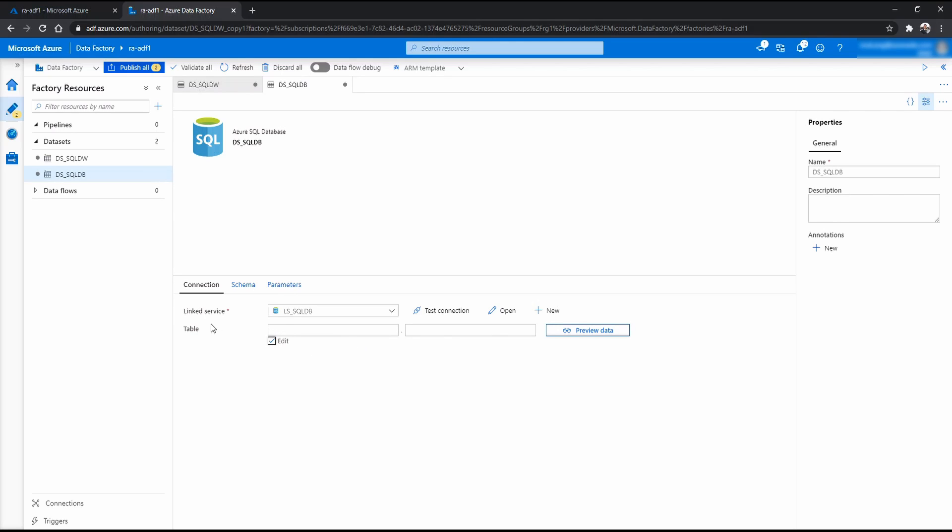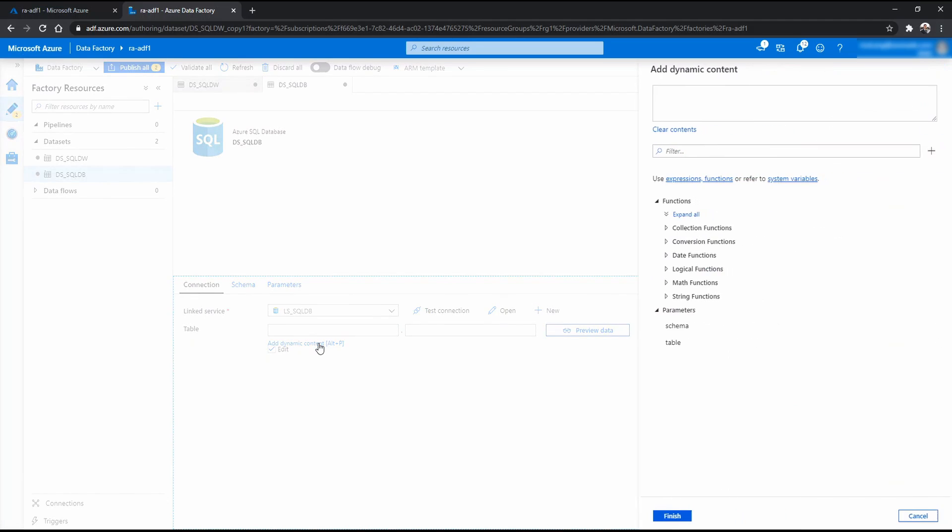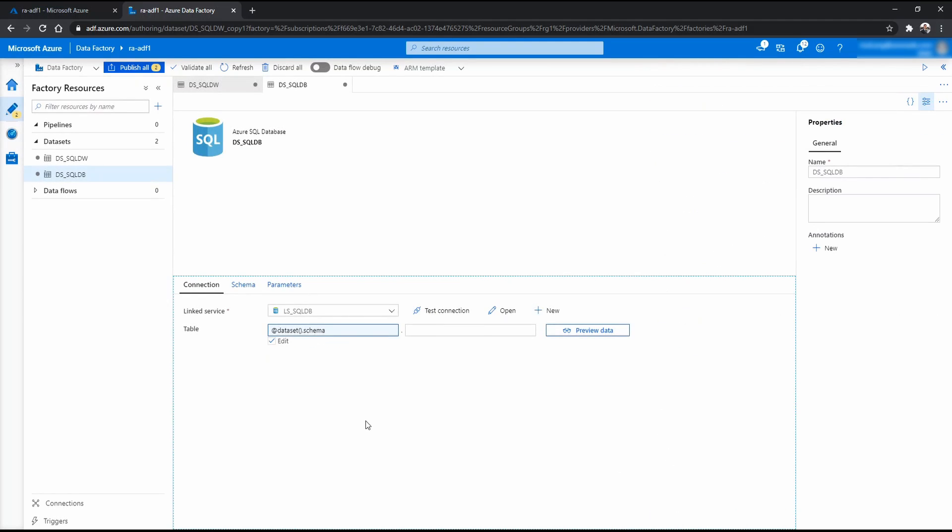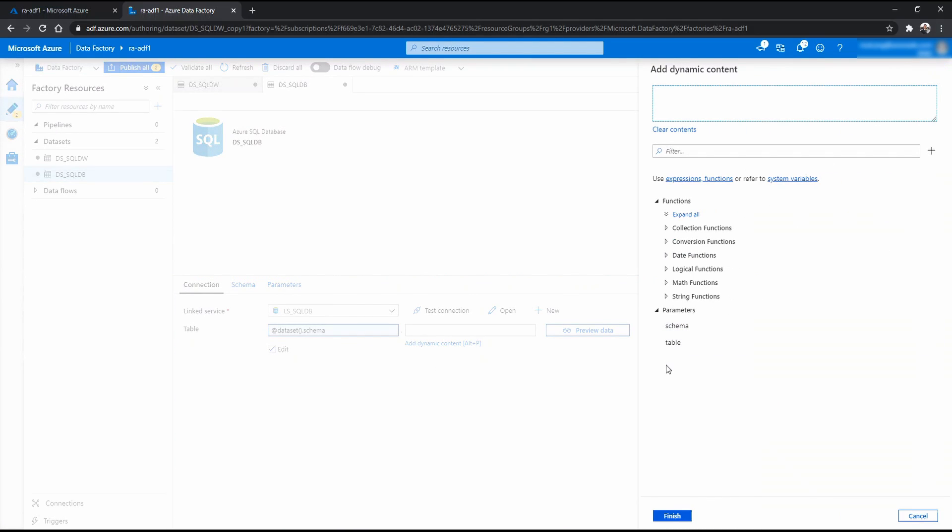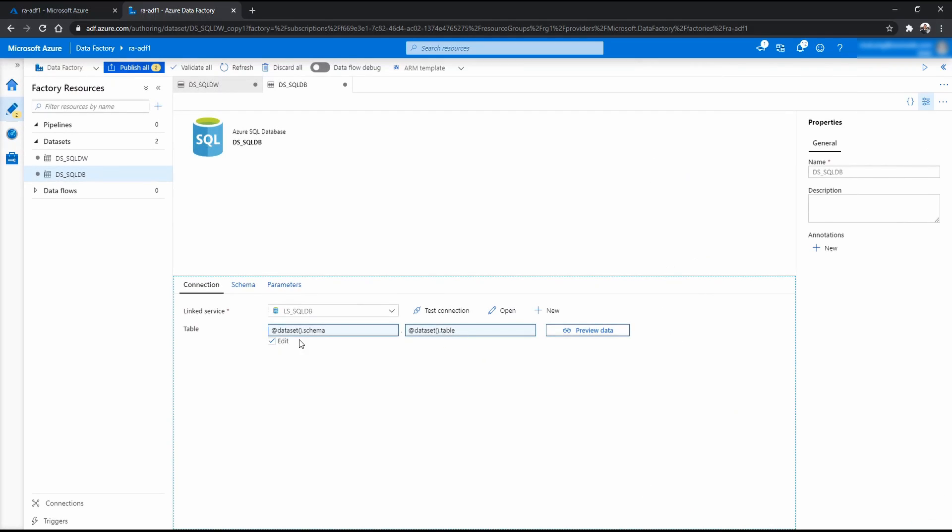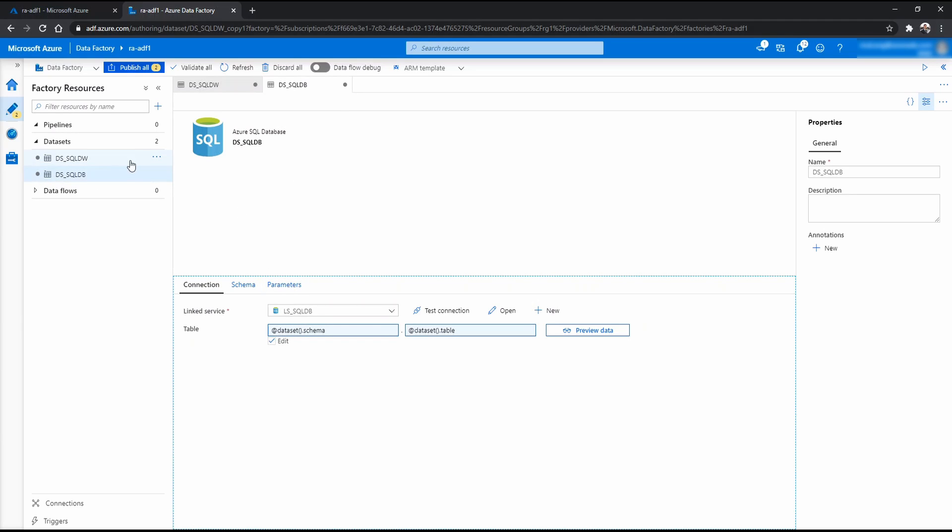Now because we want to copy multiple tables into data lake, we want to be able to use parameters to do that. Now we need to click edit for that and add - for table change that value with the parameter we just created. This is for the schema. And this one is the table. If you're familiar with SQL database, a table will usually start with a schema and then with the table name. And that's why I configured it this way.